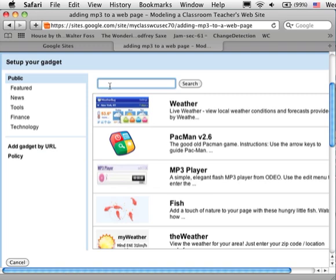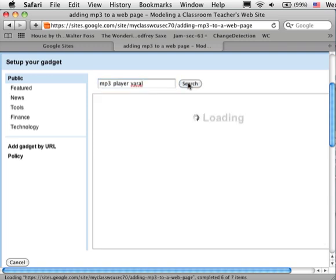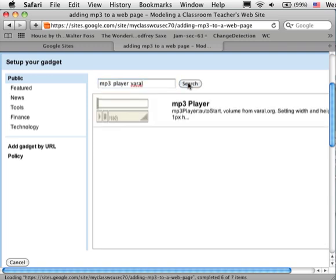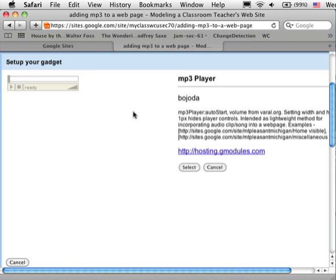There are many. Some work, some don't. Here's one that does work. You're welcome to search for others just by searching mp3 player. This one's been tested to work. I'm going to select it.